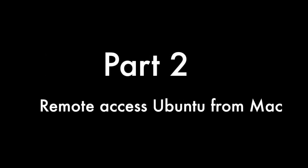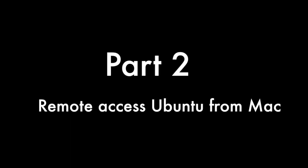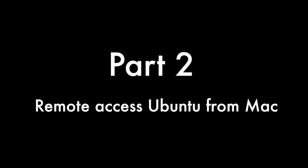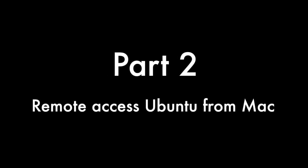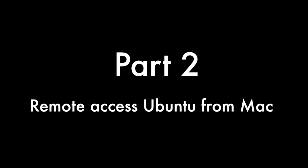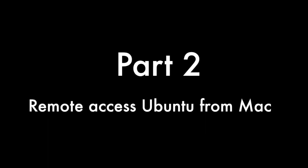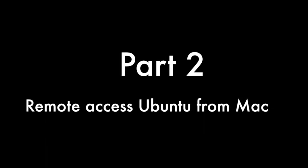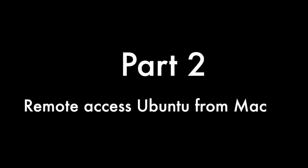Hello everyone, this is Rajat from RenoStudio.com. In part 1 we saw how to remotely access macOS from Ubuntu. Now in this video we are going to learn how to remote access Ubuntu from a Mac operating system.